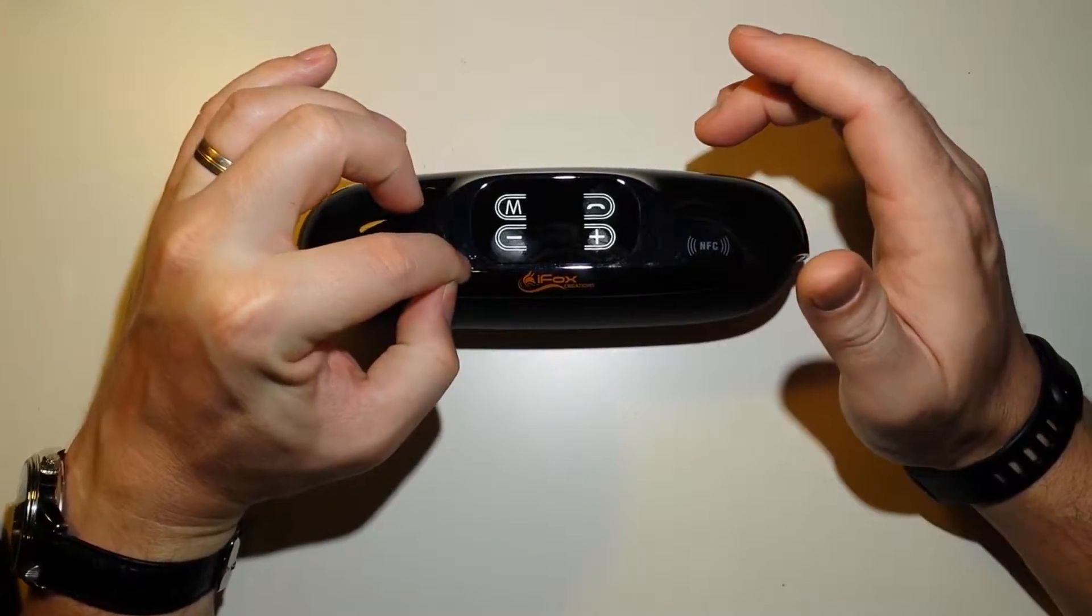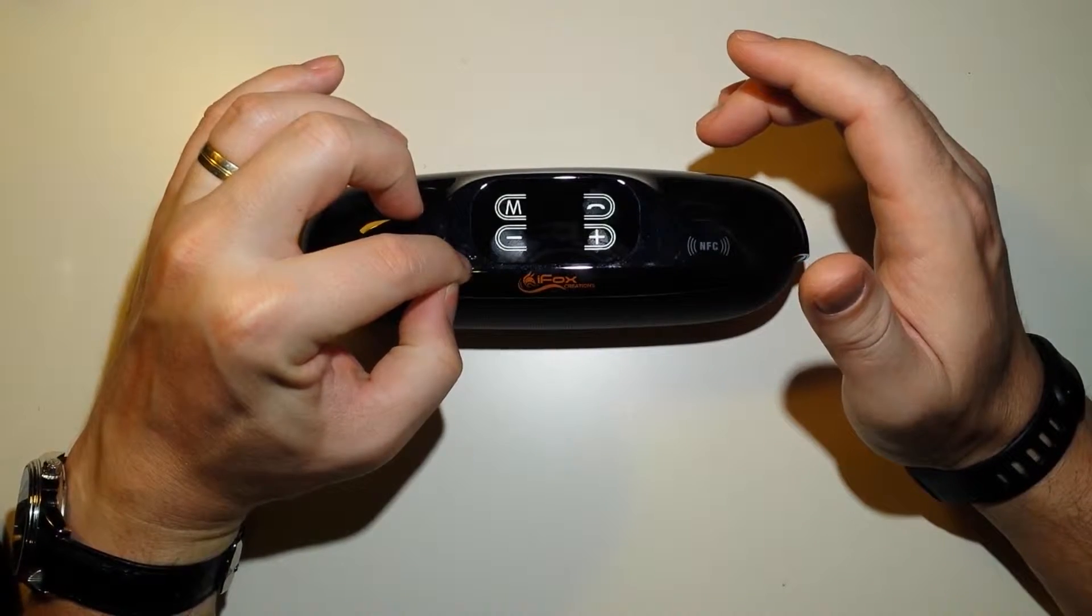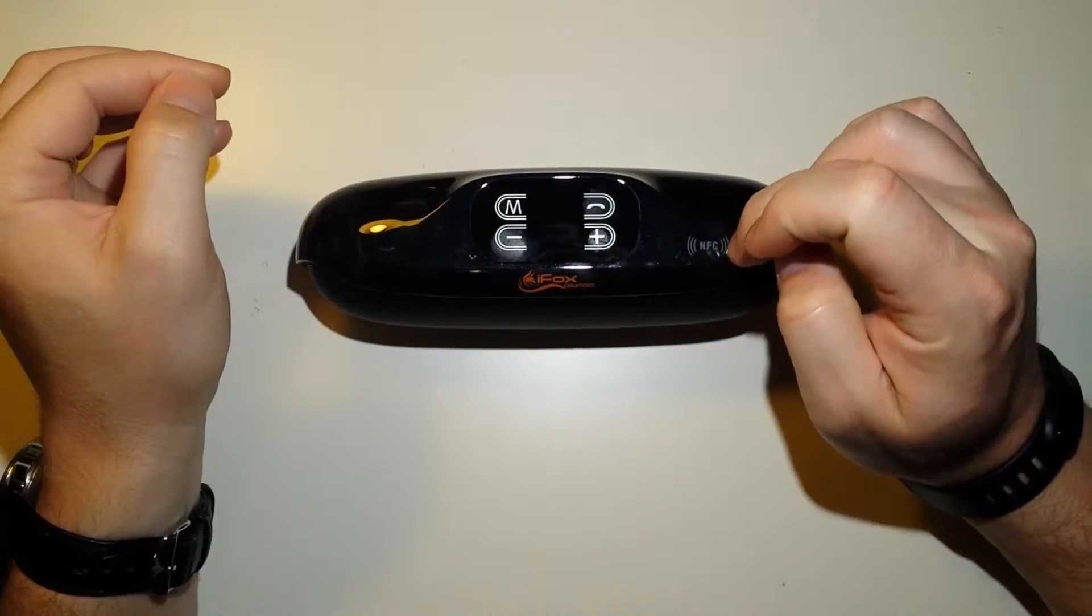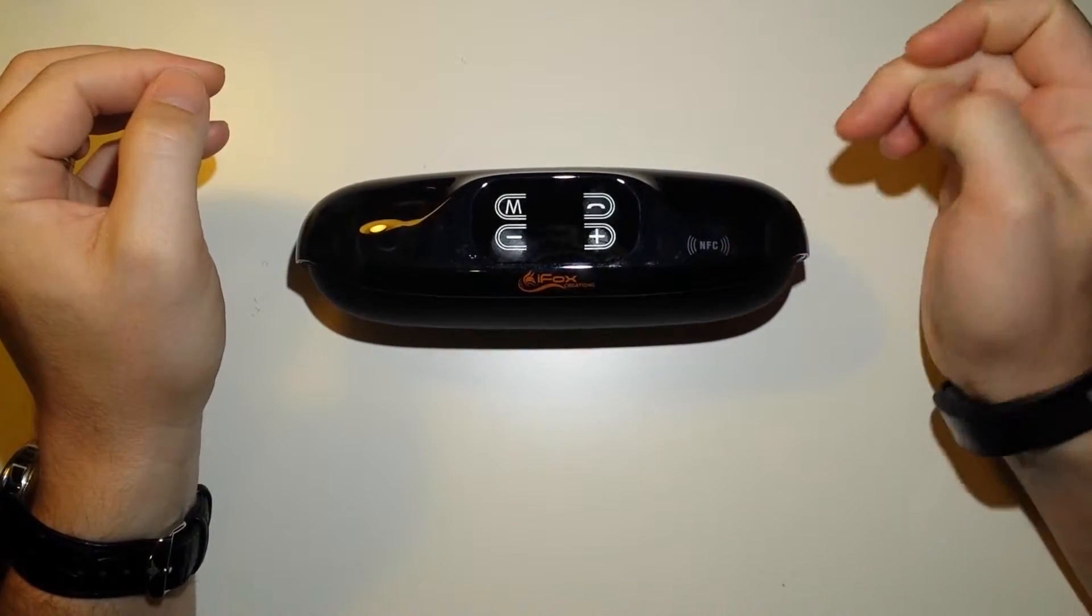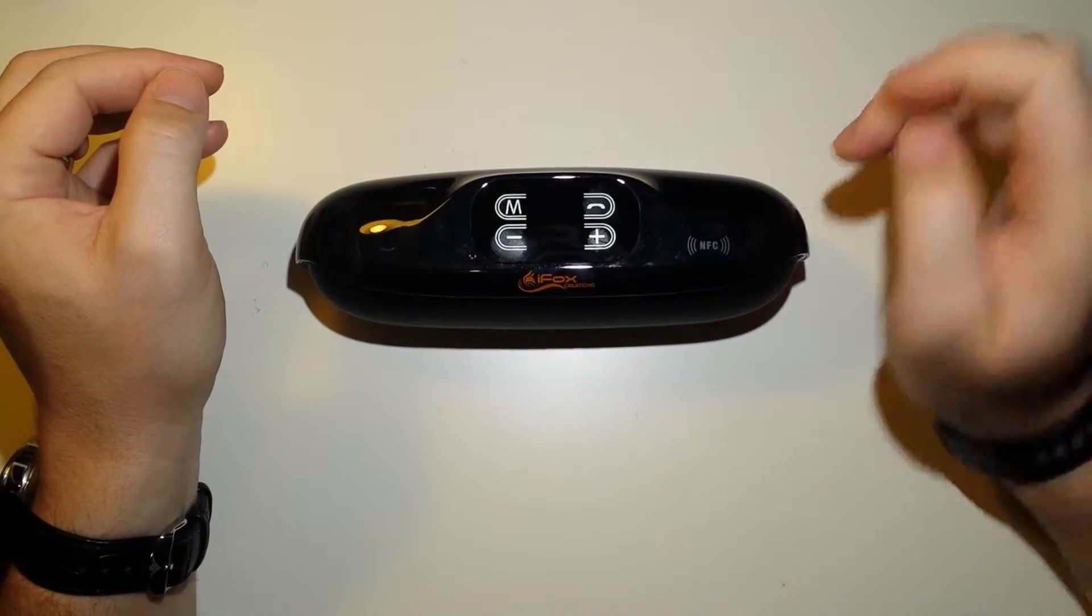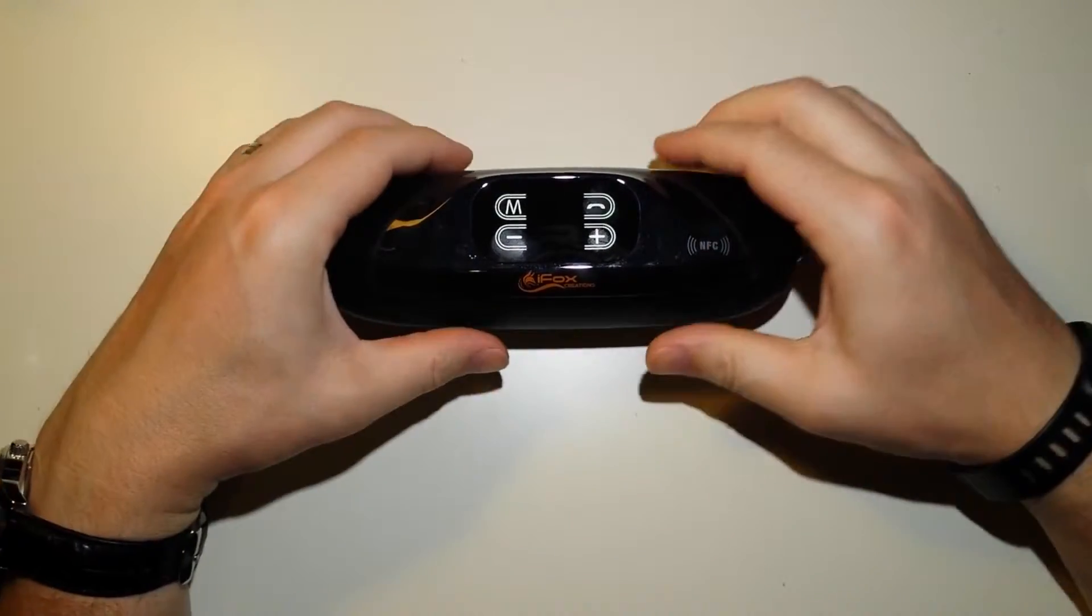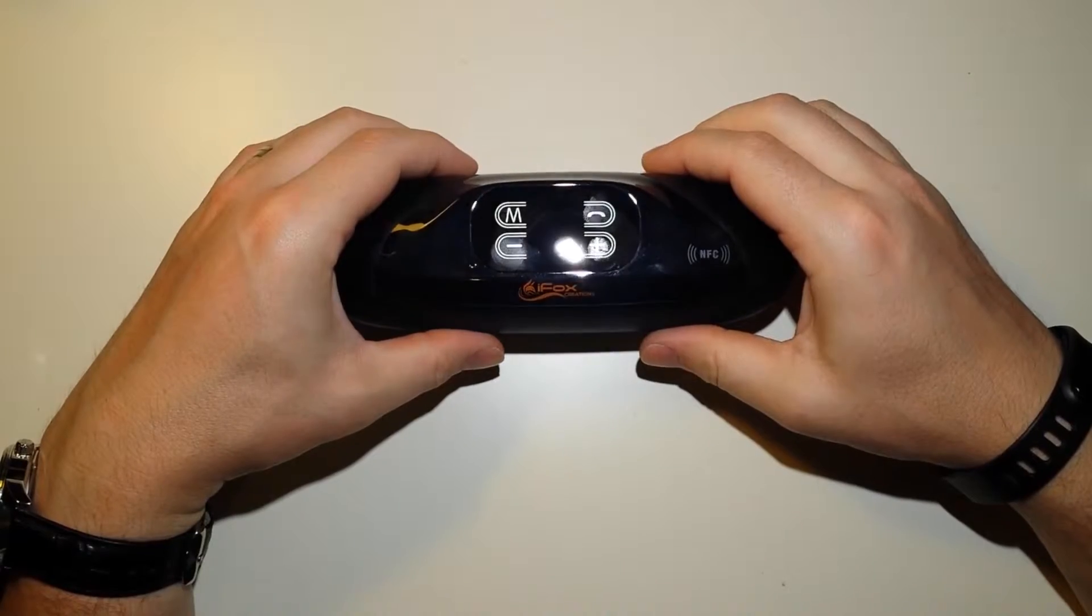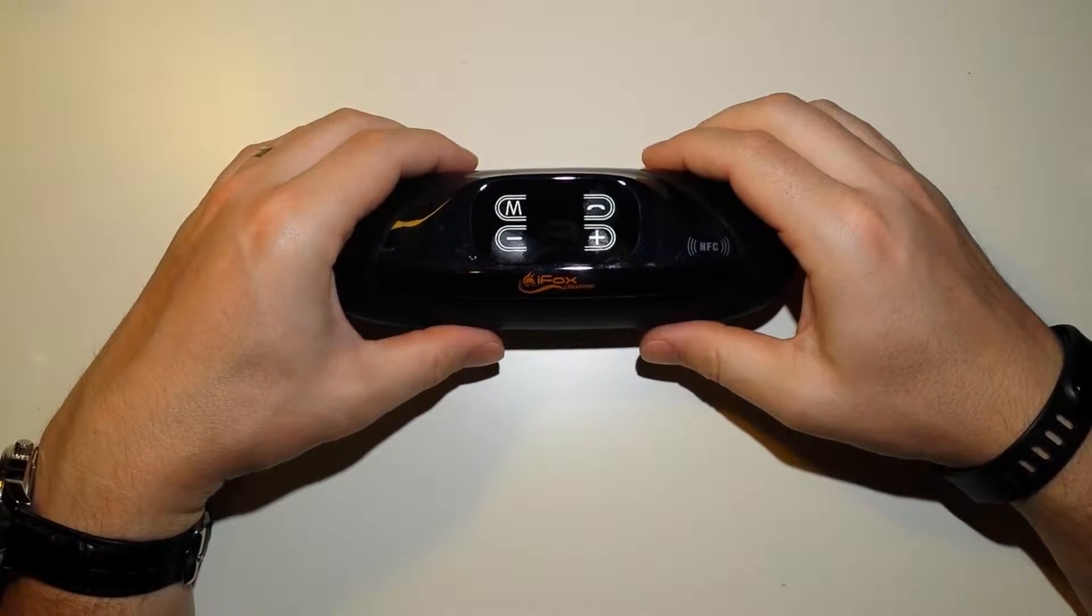There is a mic at the top here and an NFC connection right there for your phone or music player.